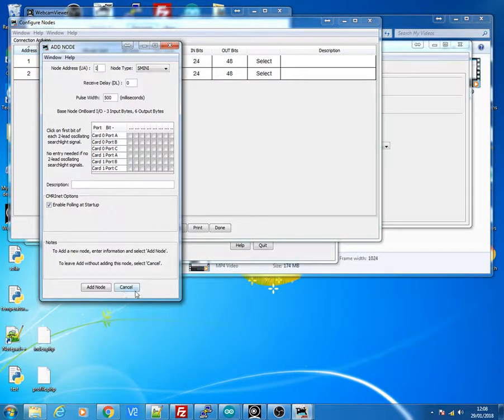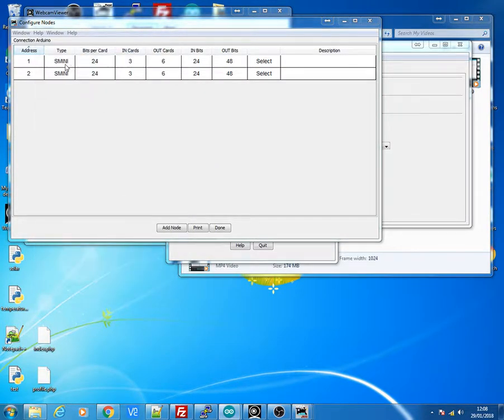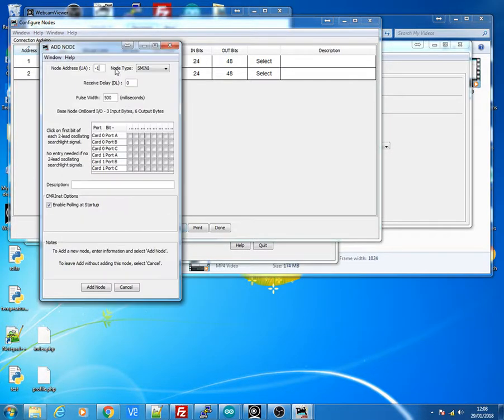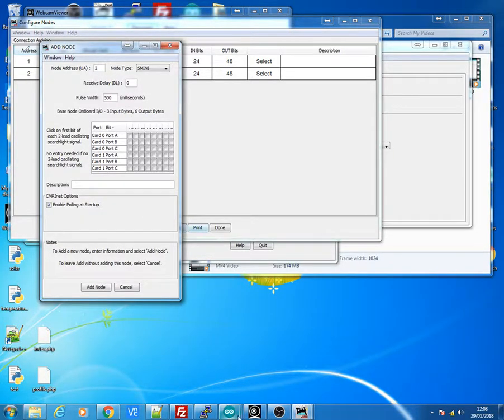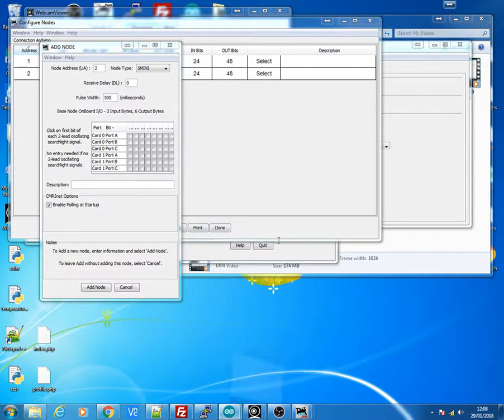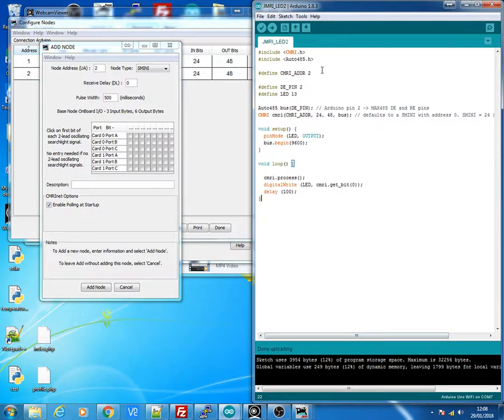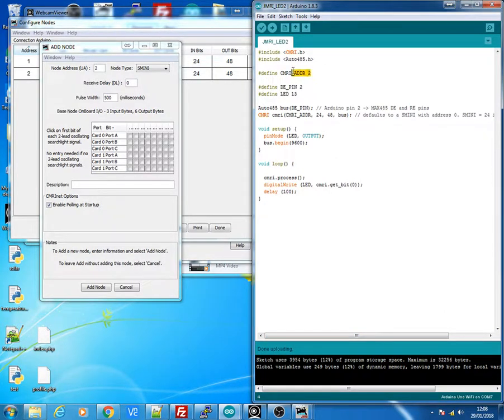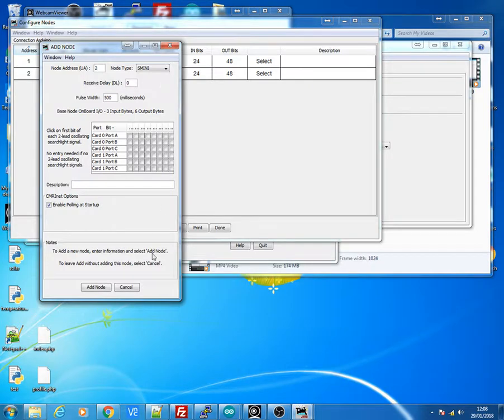And then you click Add to add that one in. And you can see I've already got mine set up for address 1. And then you click Add nodes again. And this time you're clicking 2. And this one will be for your second Arduino. Mine was the Wi-Fi one, which is on address 2.